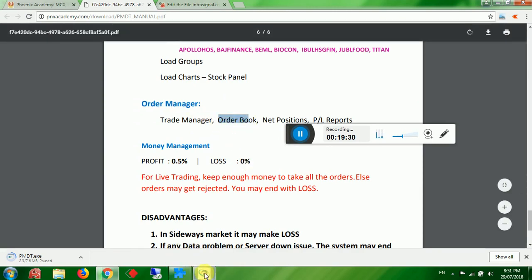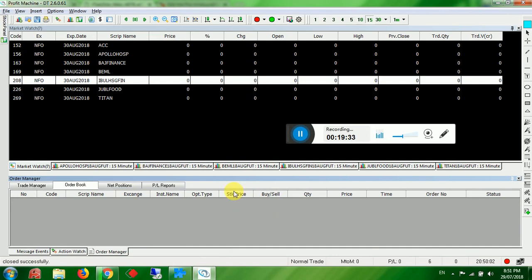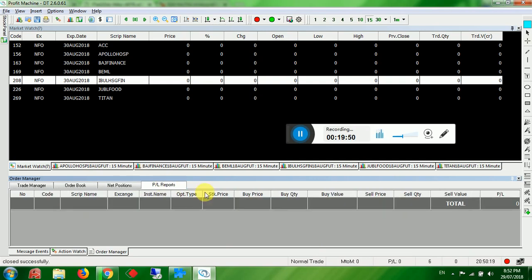You can start the robot individually or all at once. The Order Book shows the details of each executed order — when it triggered and at what price, buy or sell. Net Position shows currently running orders. Profit/Loss Report shows all orders closed with profit or loss.